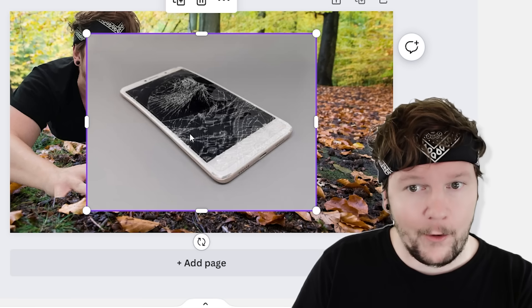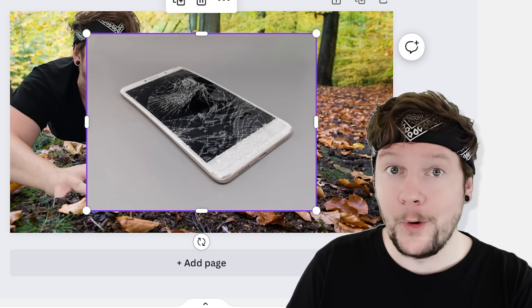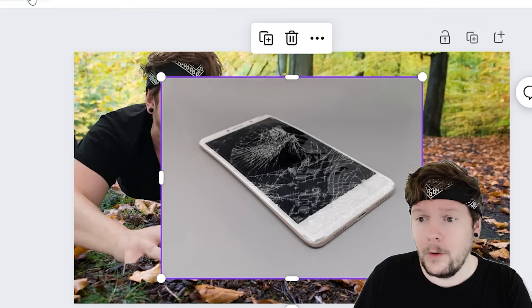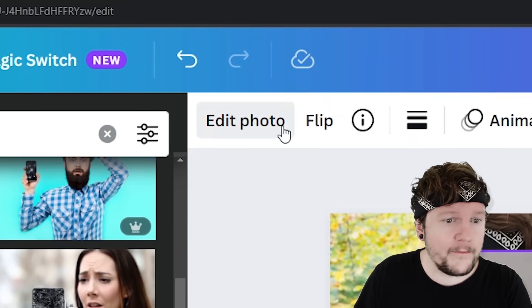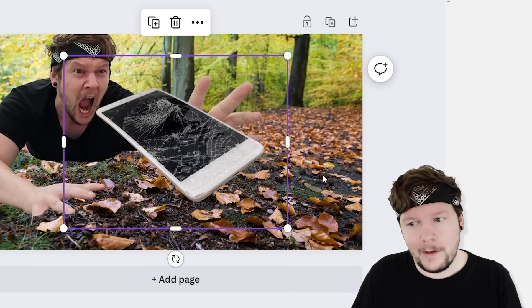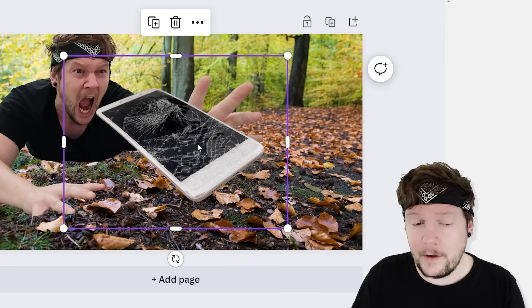Of course, we have a background on the phone that we should remove, which we can do. Click edit photo, background removal. And that was fast.